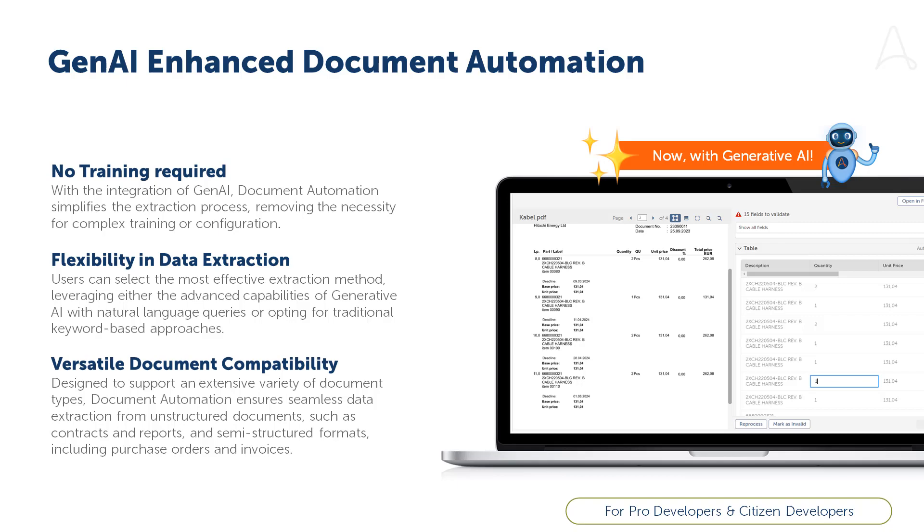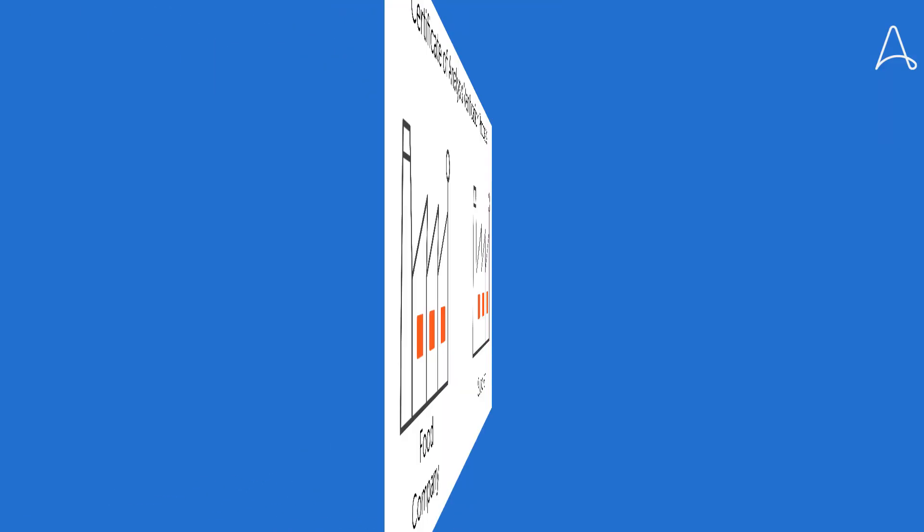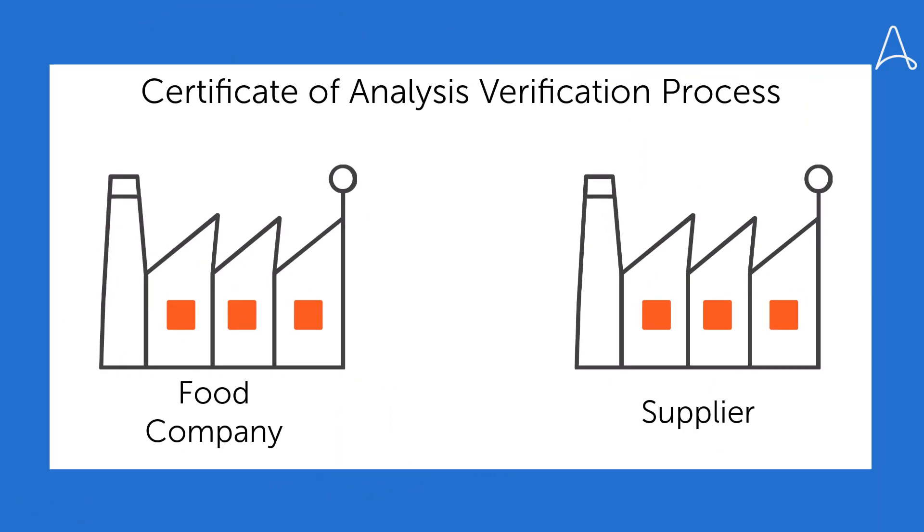Let's see how this works through a demo. In this demo, we will look at the Certificate of Analysis Verification process that involves a food company and its suppliers.